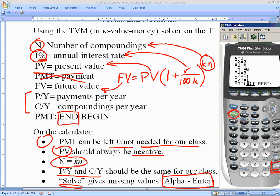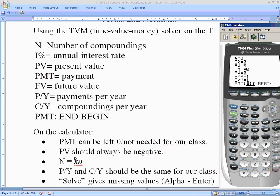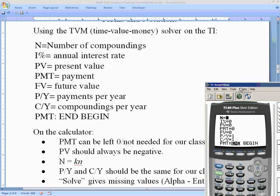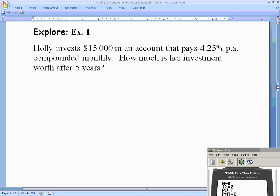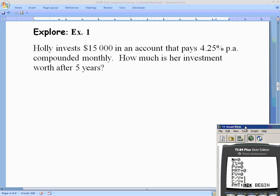To summarize: big N equals k times n (the exponent from the old formula); P/Y and C/Y are the same; PMT is not needed; PV should always be negative; and Solve is Alpha + Enter. Now for our first example: Holly invests $15,000 into an account paying 4.25% per year compounded monthly. How much is her investment worth after five years?